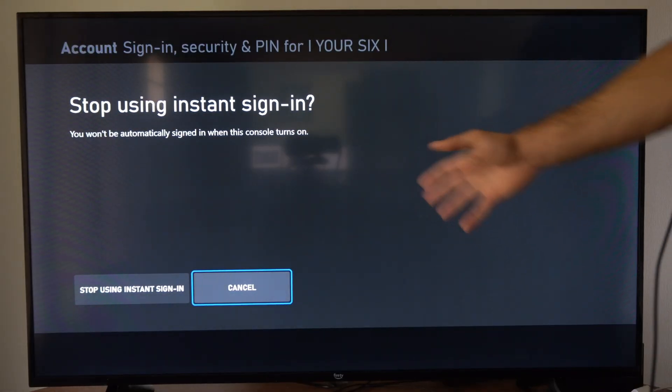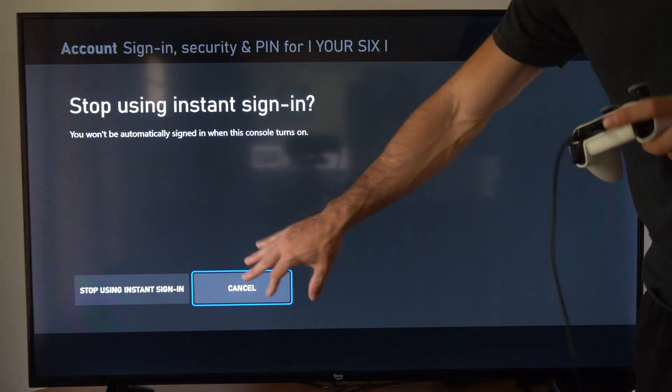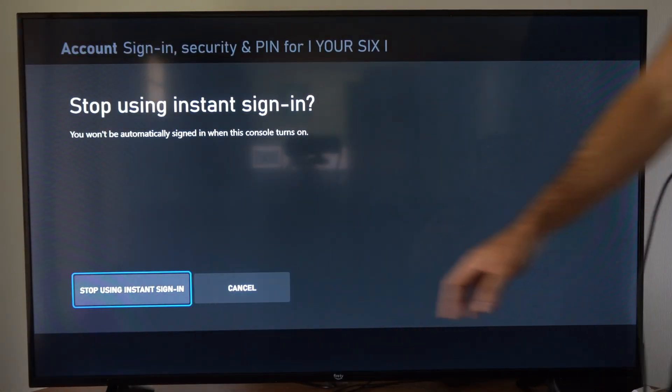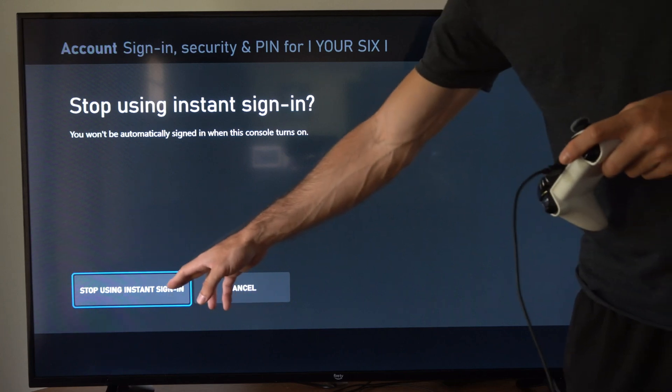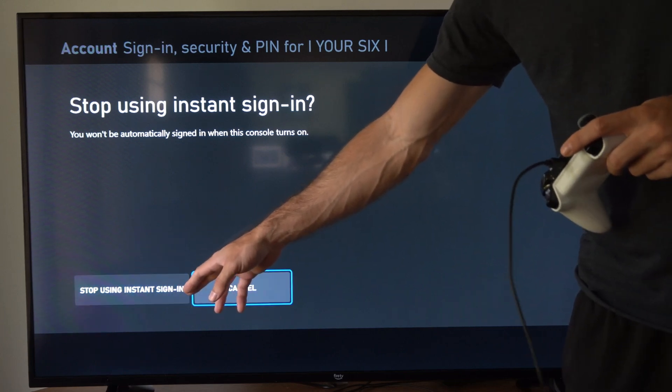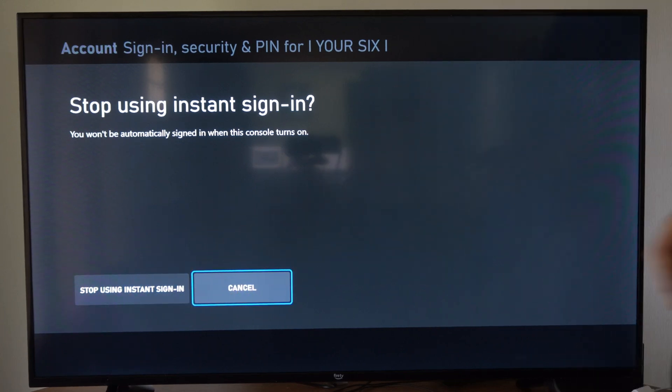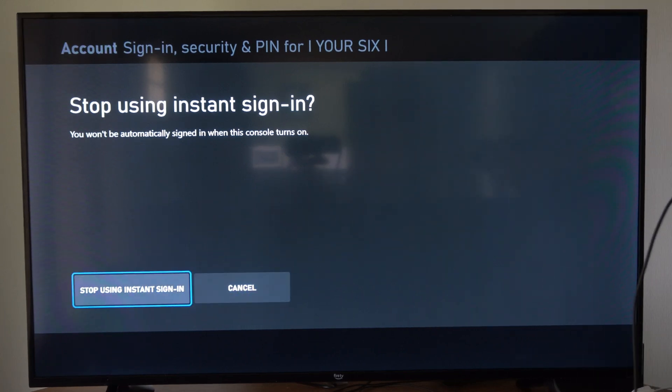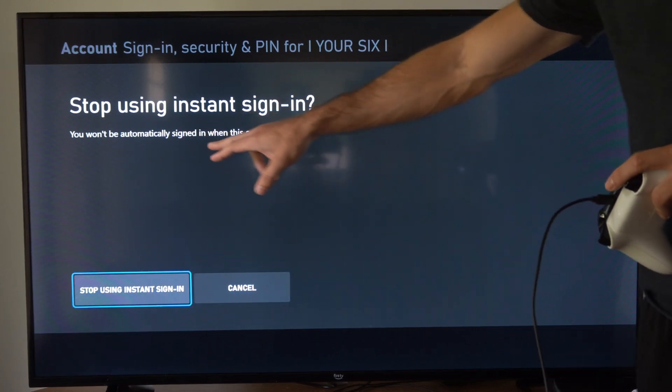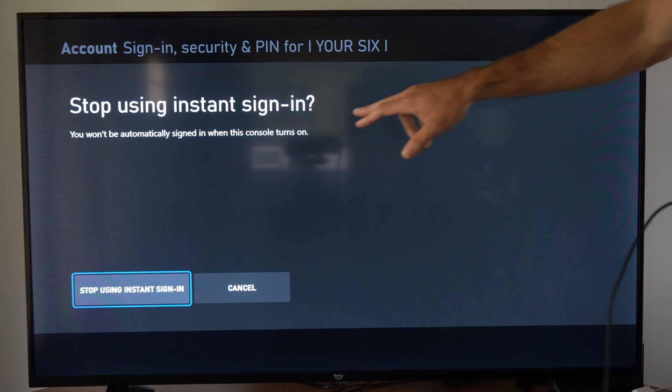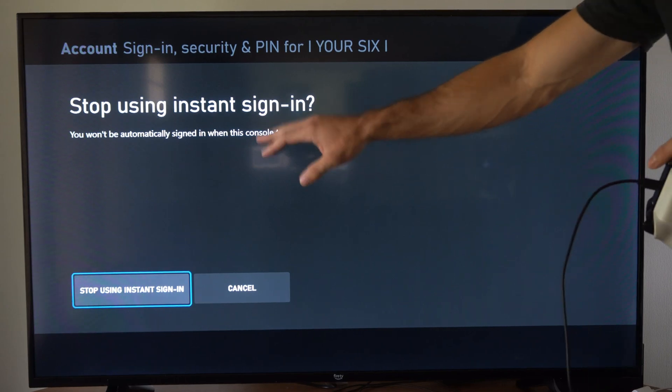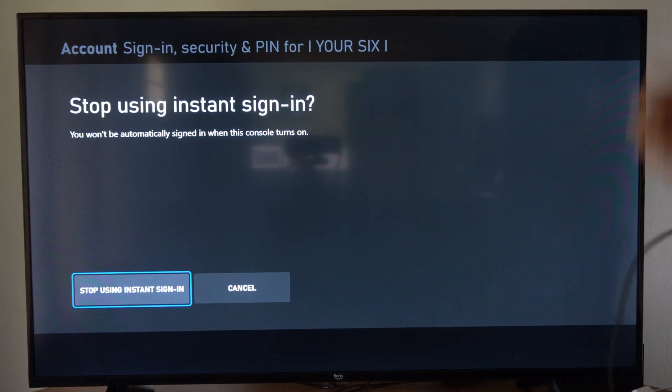So I have it turned on right now, so there should be an option on the bottom that says stop using instant sign-in, so you can disable this at any point in time. You'll be automatically signed in when this console is turned on.